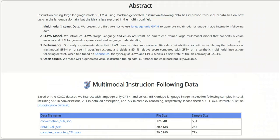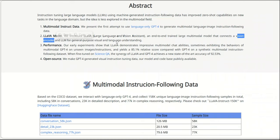So in this work, they are actually connecting a visual encoder directly with a large language model. So the idea is very simple. You don't really have to retrain a visual encoder so that you can make it work with a large language model.